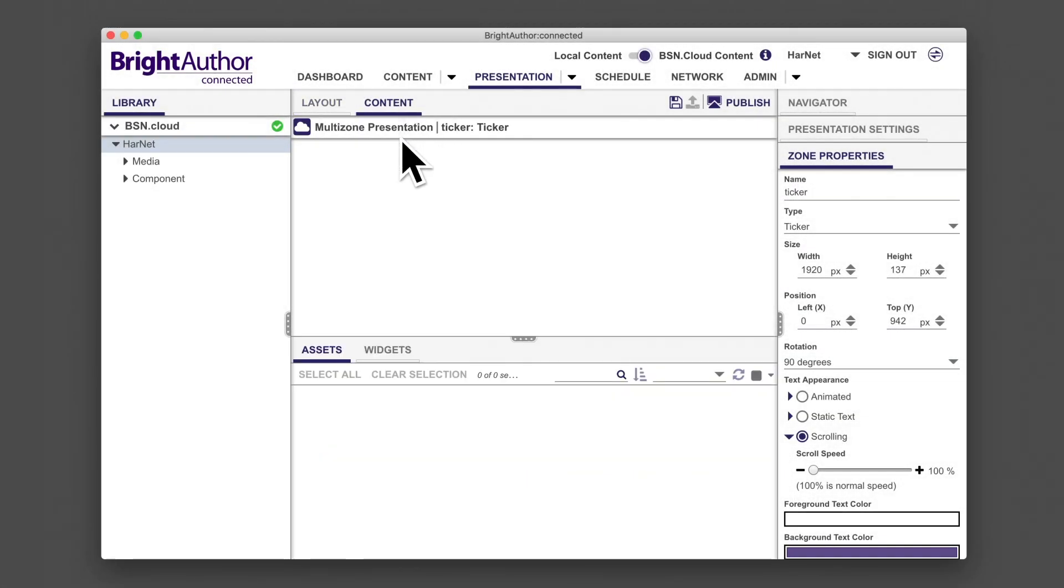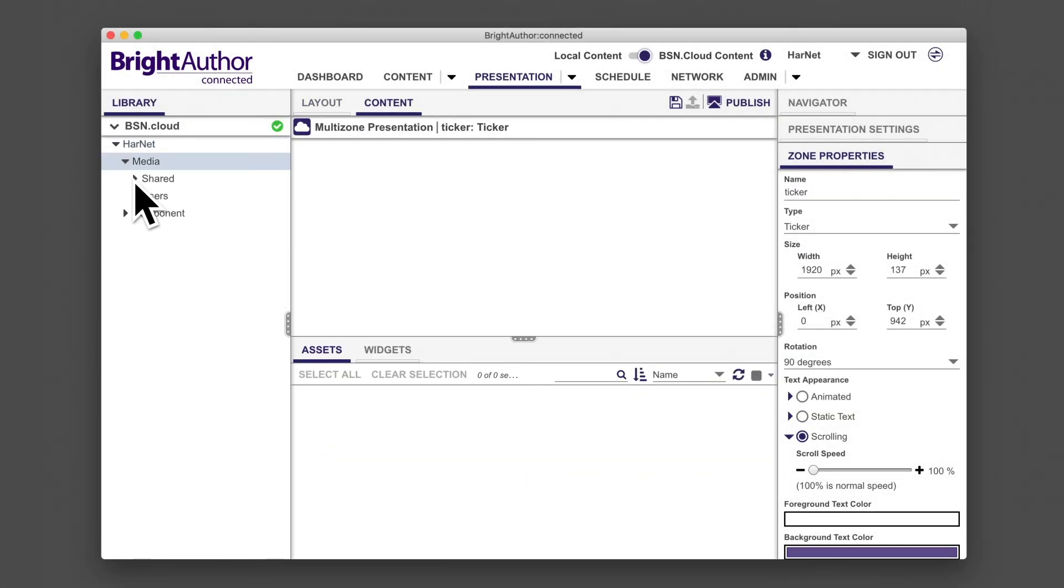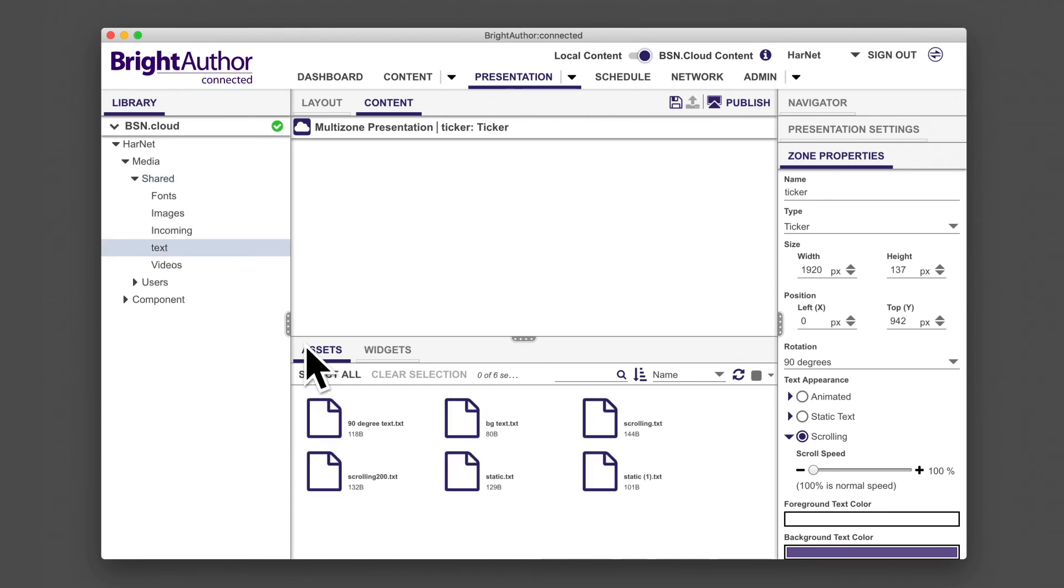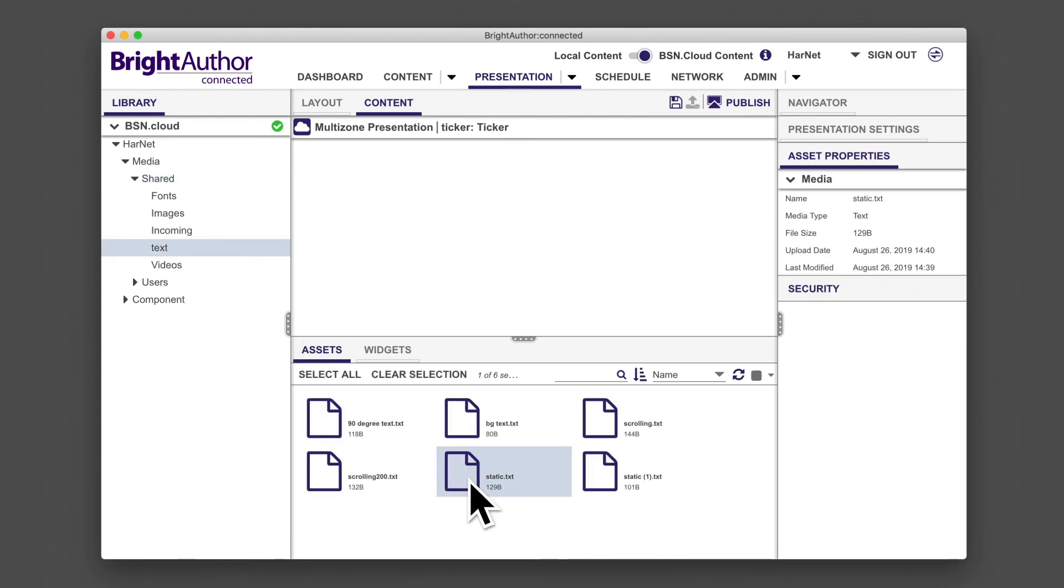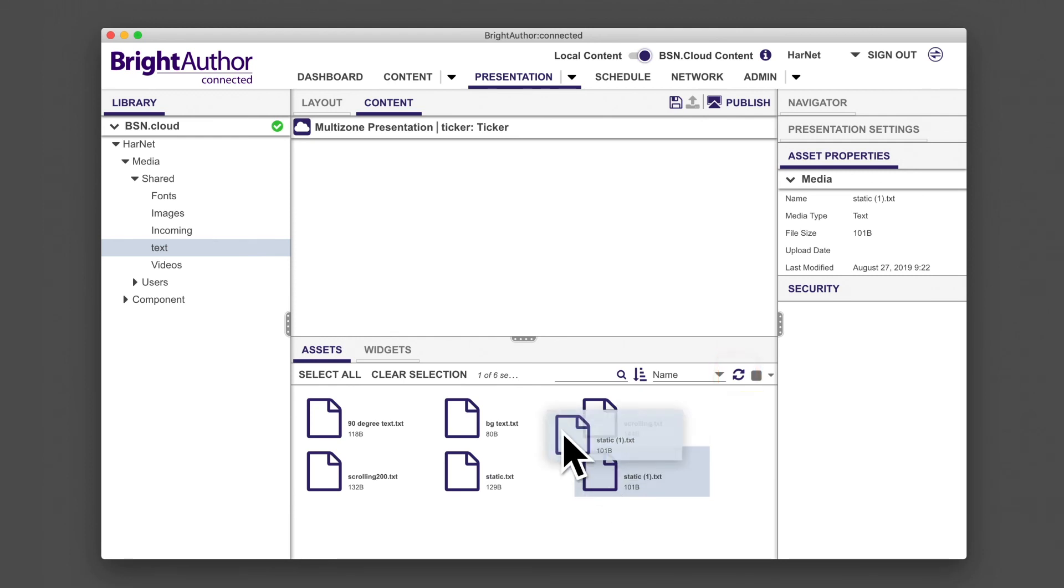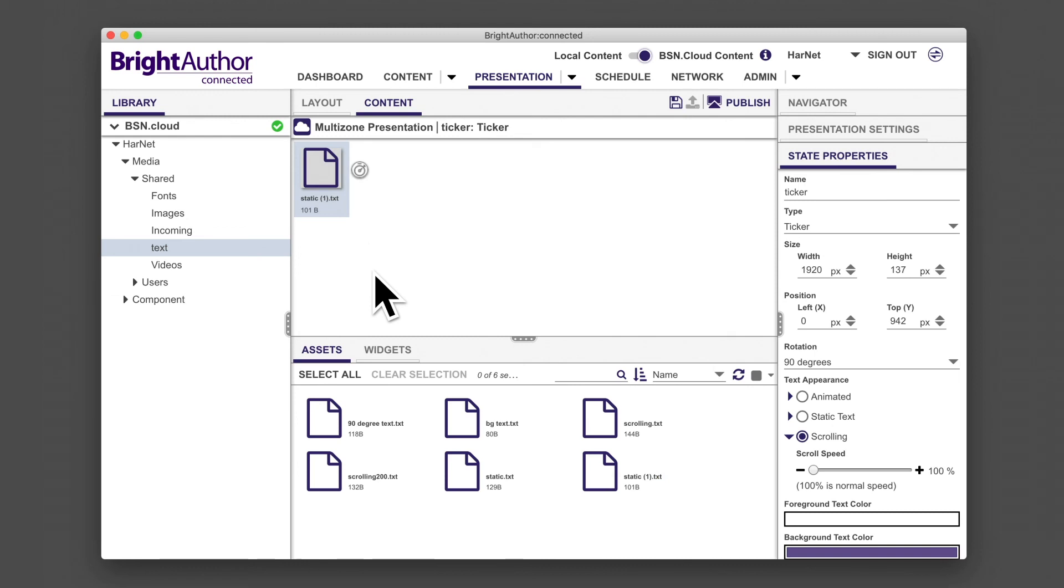Now, double-click on the zone or single-click and navigate to the content tab. In your library, point to the folder with the recently saved text file. If you don't see it in your assets, press refresh and it will appear. Now drag the text document into the playlist.